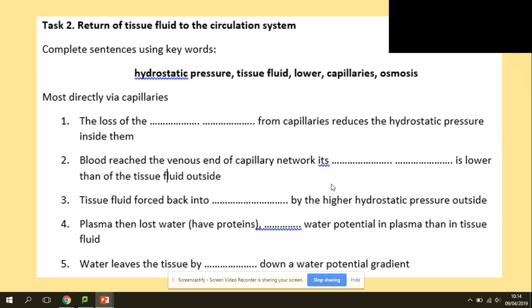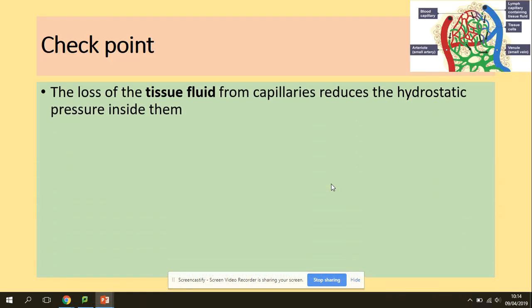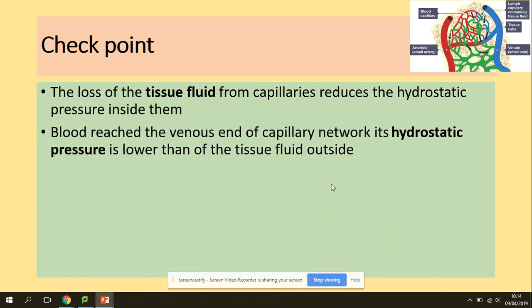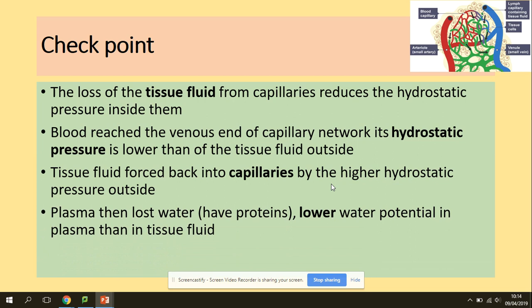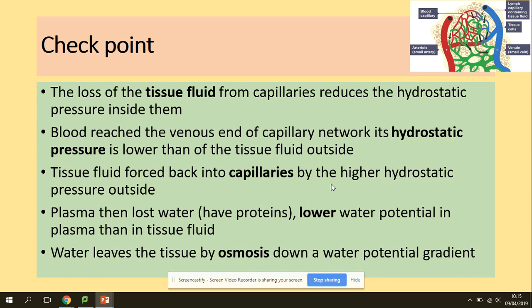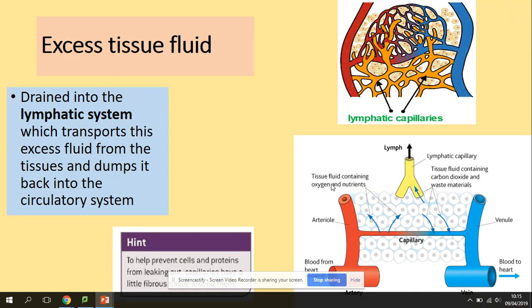Another question: return of tissue fluid to the circulation system — complete the sentences using keywords. Checkpoint: the loss of tissue fluid from capillaries reduces the hydrostatic pressure inside them. As blood reaches the venous end of the capillary network, its hydrostatic pressure is lower than the tissue fluid outside, so tissue fluid falls back into the capillaries. Plasma proteins that stayed in the capillary lower its water potential, so water leaves the tissue fluid by osmosis down a water potential gradient.